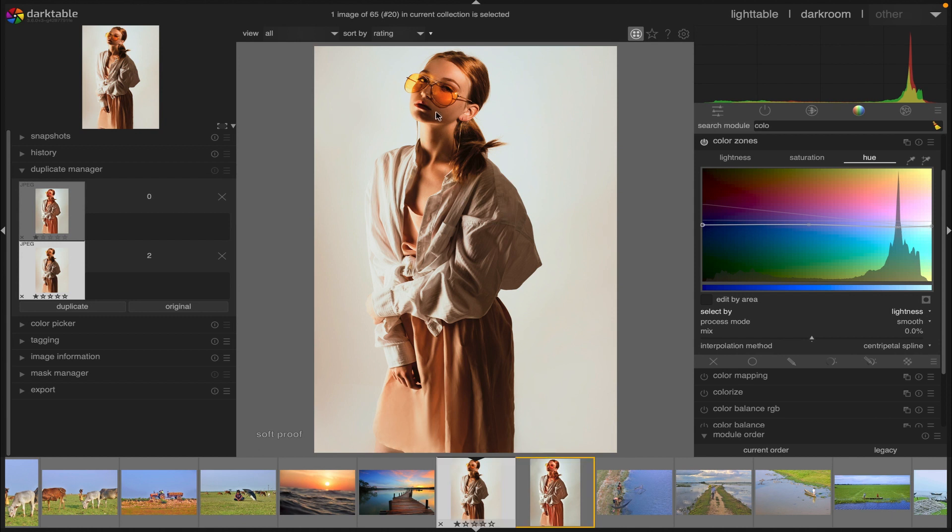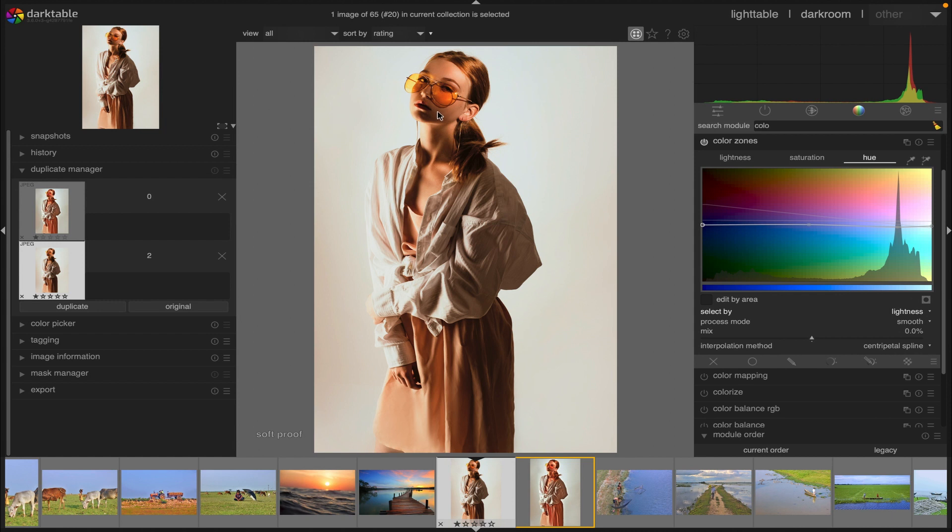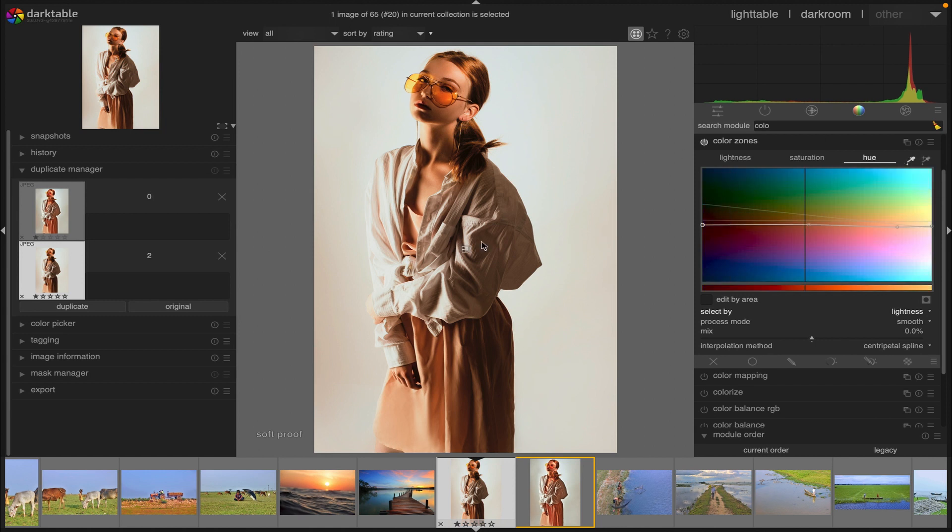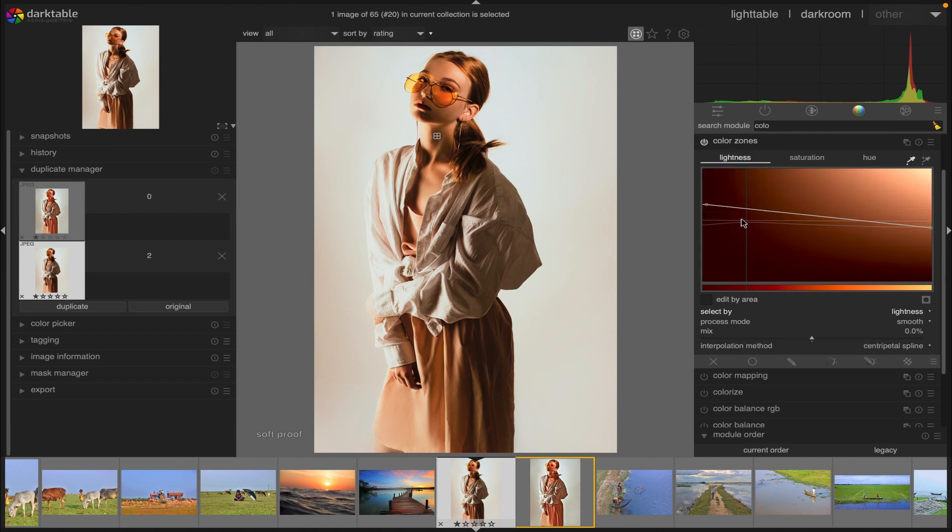Range selection: when we adjust the pixel manipulation curves it can sometimes be difficult to judge exactly where on the horizontal axis pixels will fall. To the right of the tab controls are a pair of color pickers that can be used to assist with this. If you click this color picker and choose a pixel in the image, you will see a dark vertical line showing where that pixel falls on the horizontal axis.